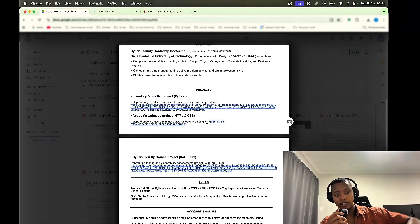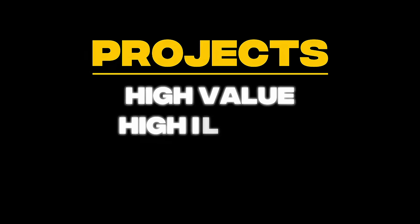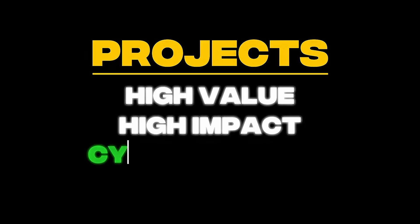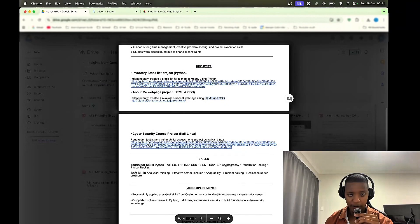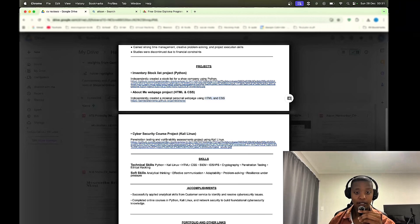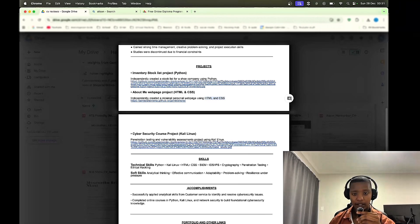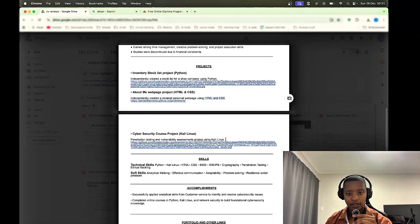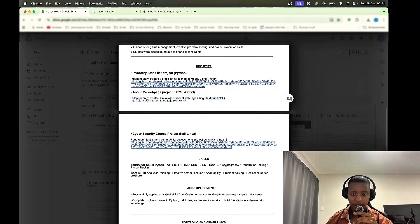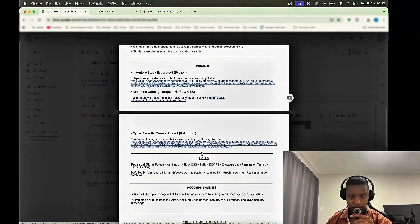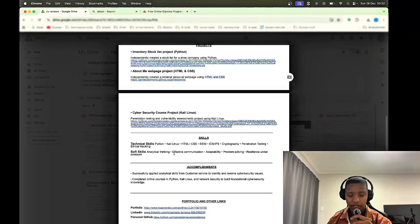So this one here, penetration testing and vulnerability assessments project using Kali Linux. Again, just go more in depth about what you did, what tools you used, what's the impact, then try to shorten the link as well. Skills seems decent, I guess. Soft skills, yeah, you can have those. It's hard to measure soft skills, but I don't think that they will necessarily take away from your CV if you add them there.